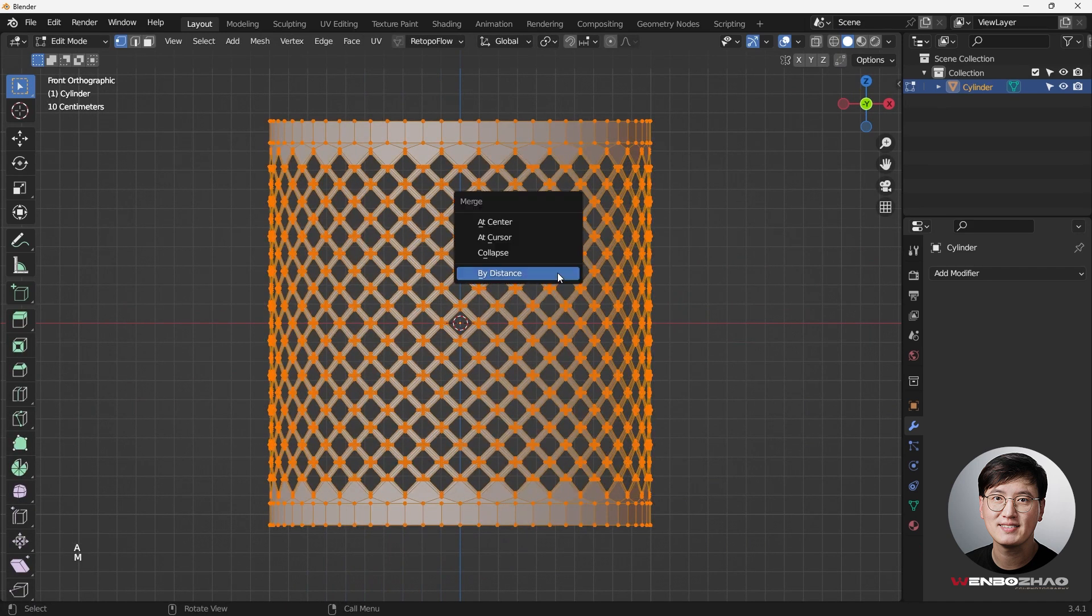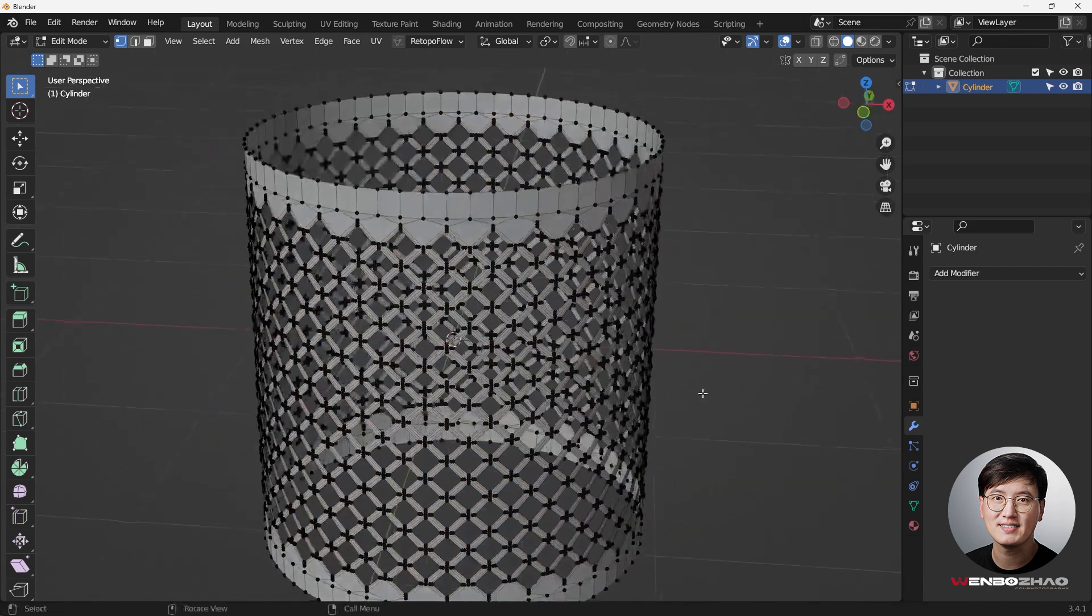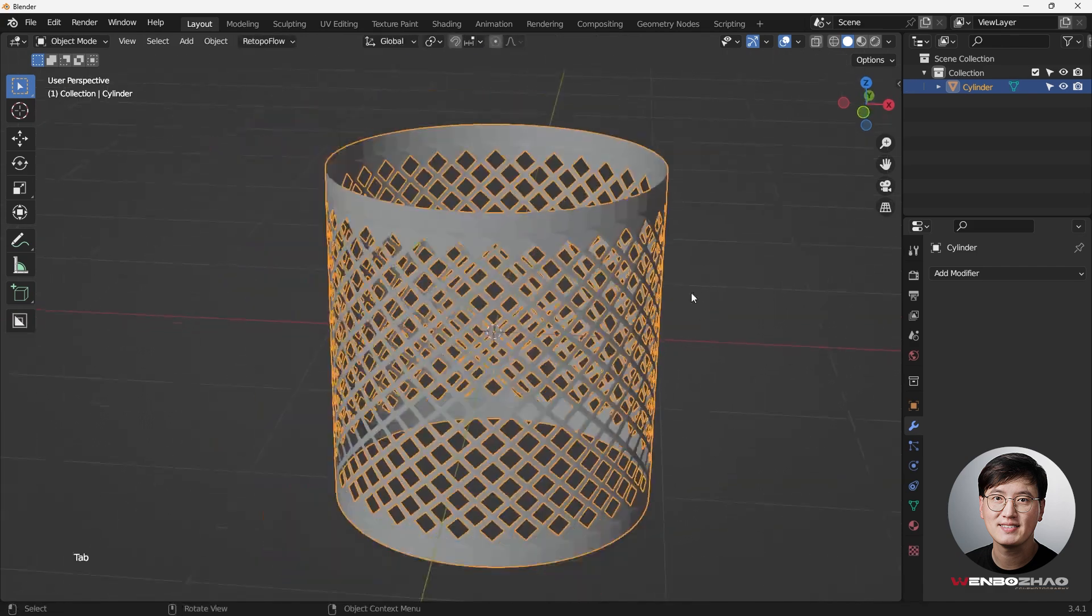So making sure everything's okay. Hit A key, M key to merge by distance to remove the overlapped vertices. Right now seems like we have zero. So that's a good thing.